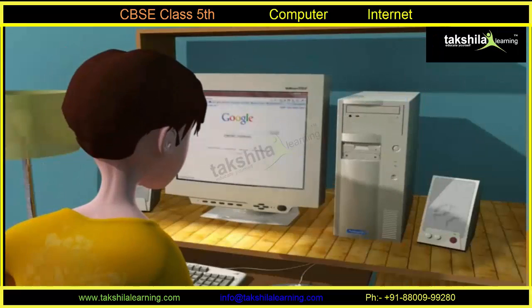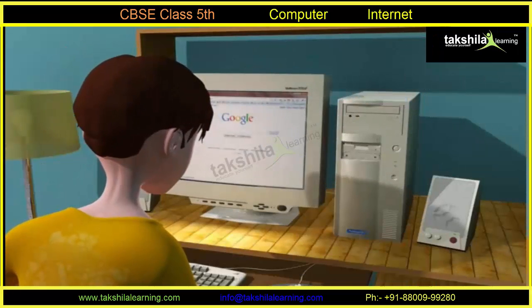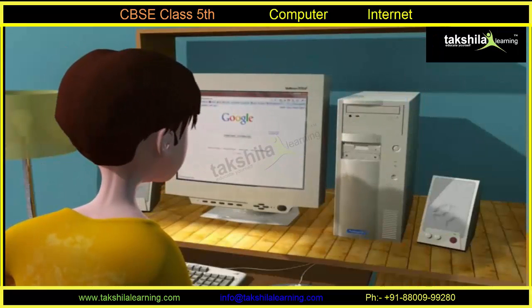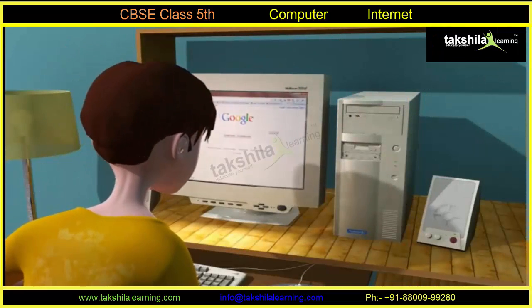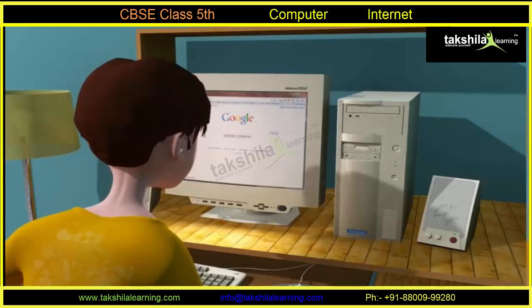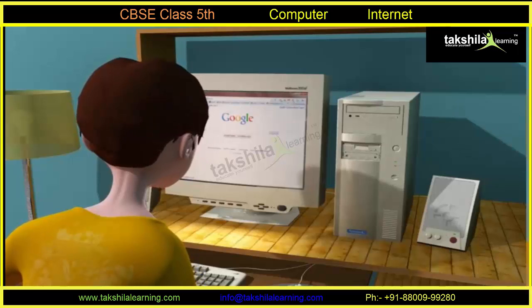So children, you can see how useful the Internet is. It is no wonder that it has become an essential part of our lives.